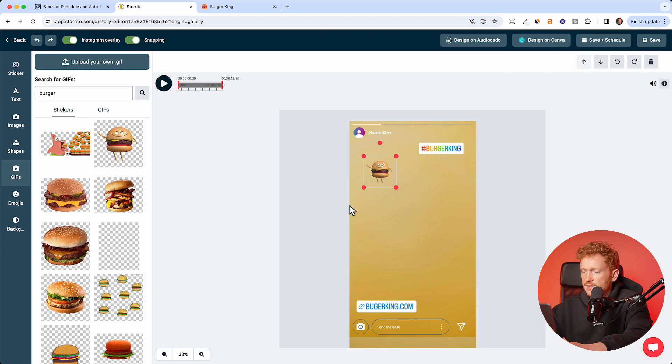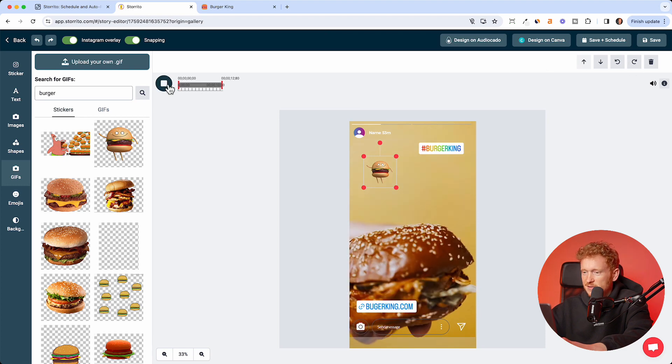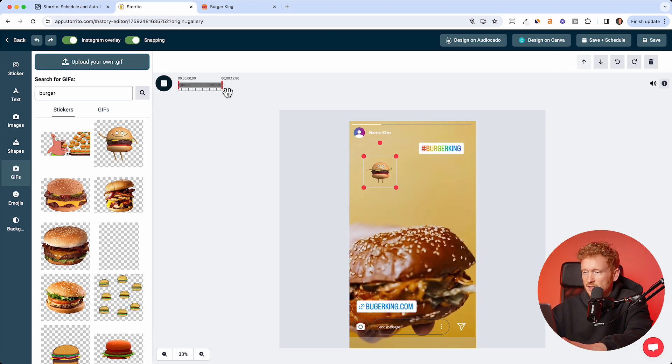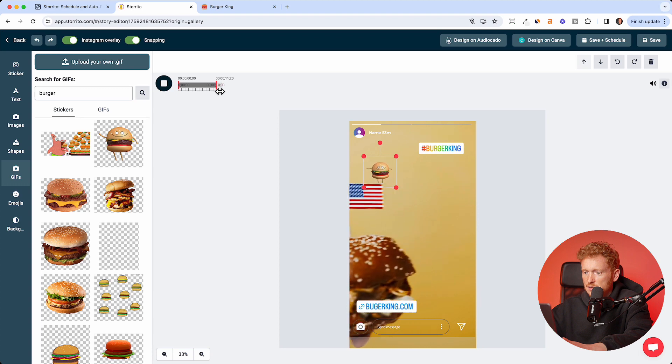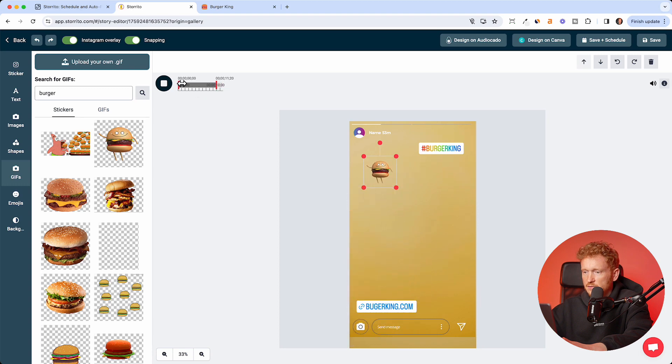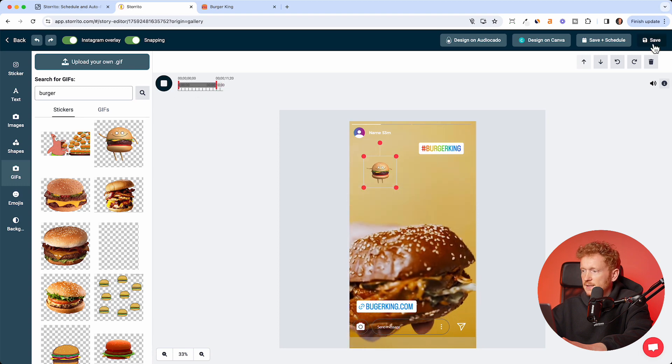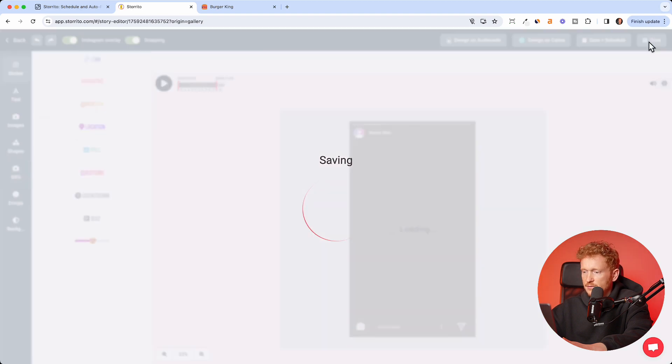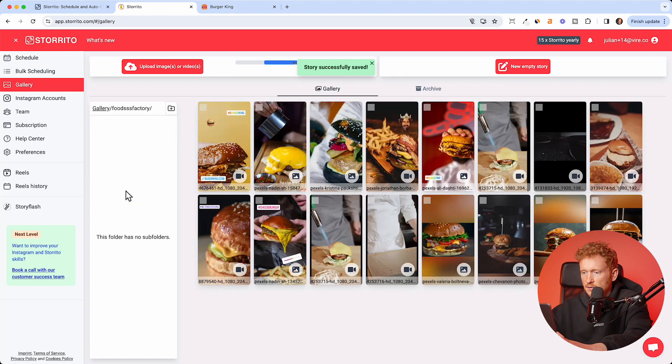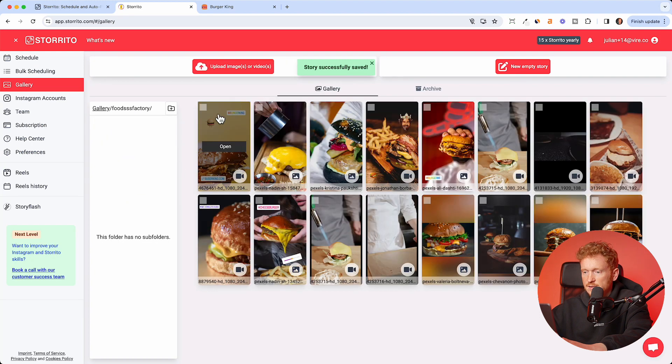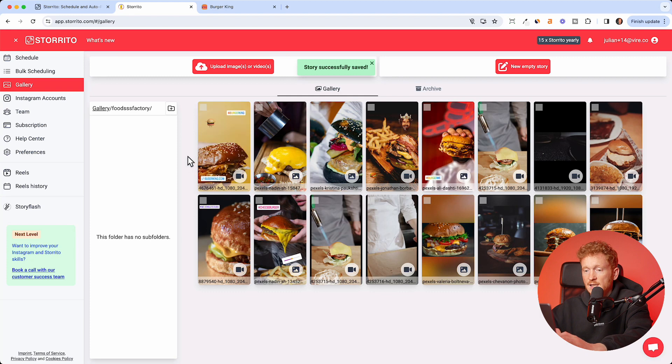Now we've done the design here, which is not the prettiest I have to say. I can make it a little shorter, so this would be the video. Then I can click save and it will be saved to the gallery again to my food account here. So this is the story with the link sticker.